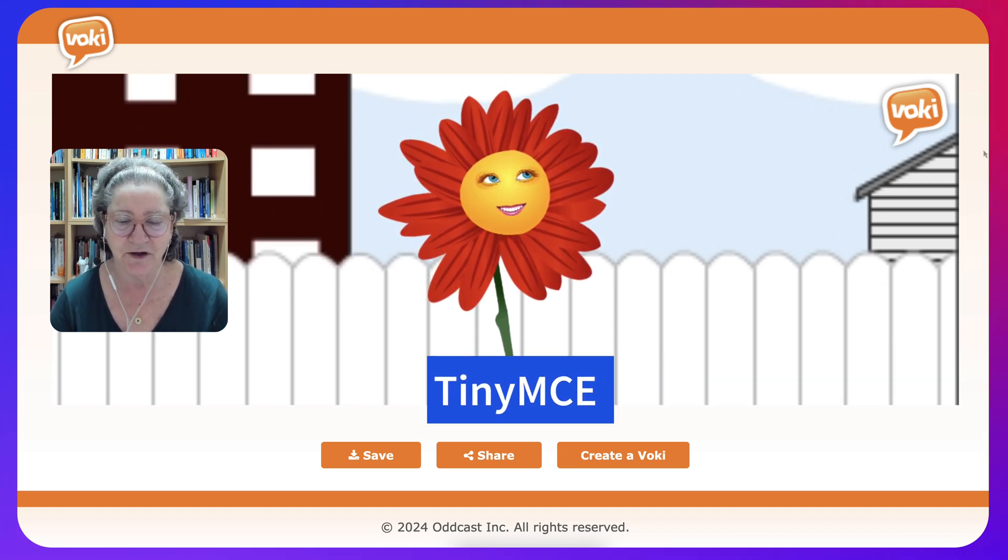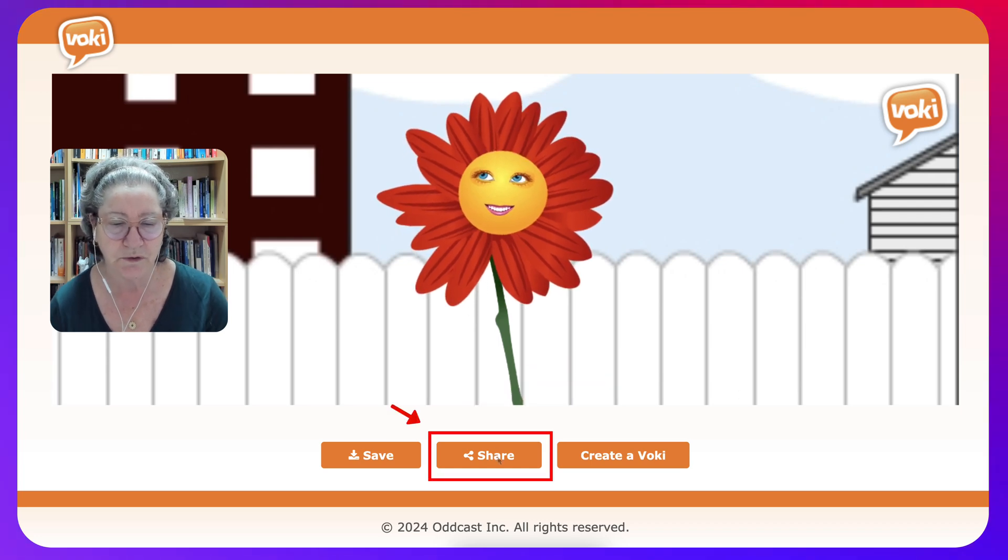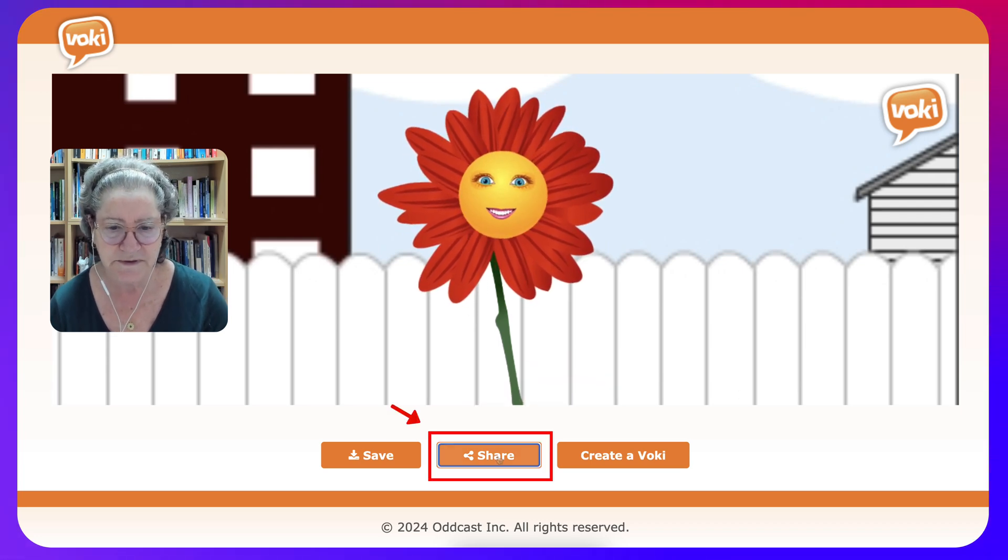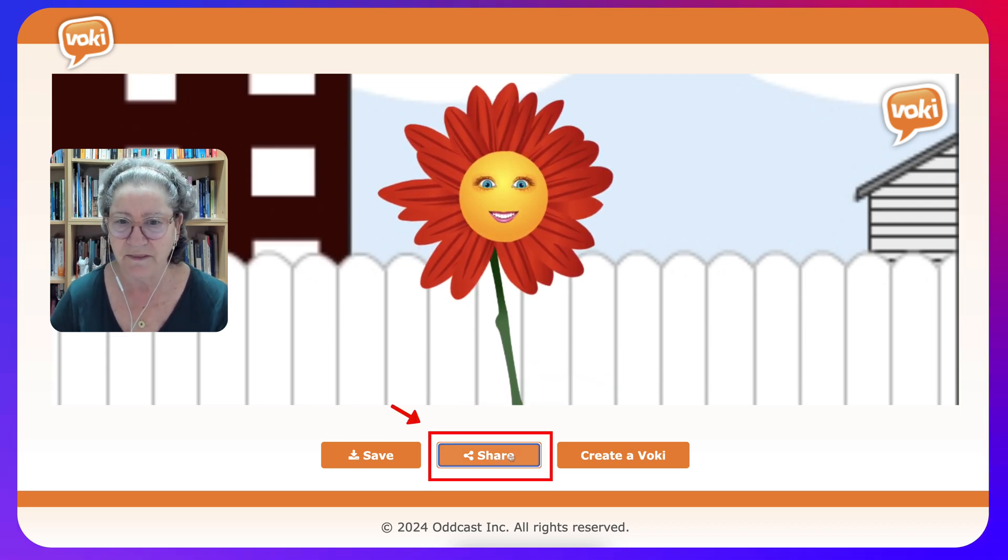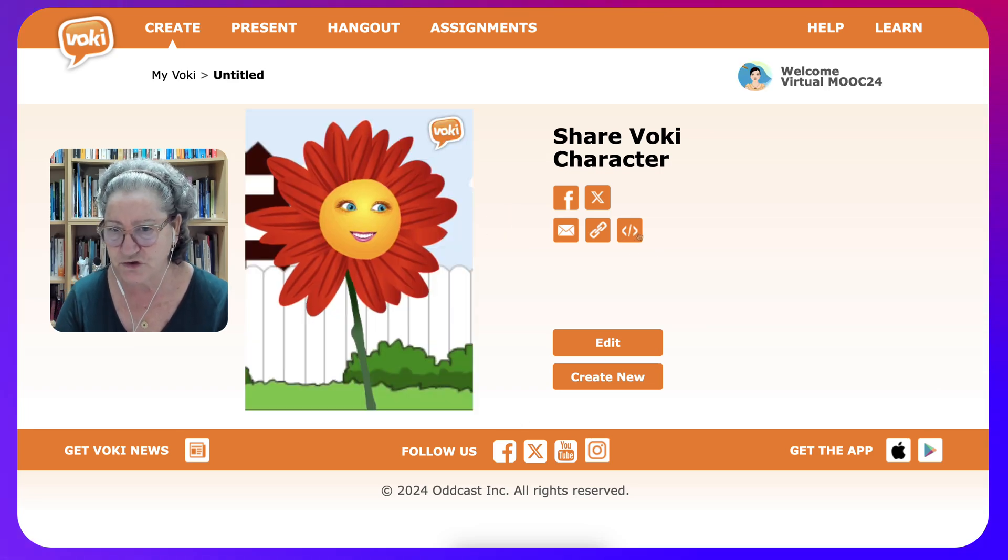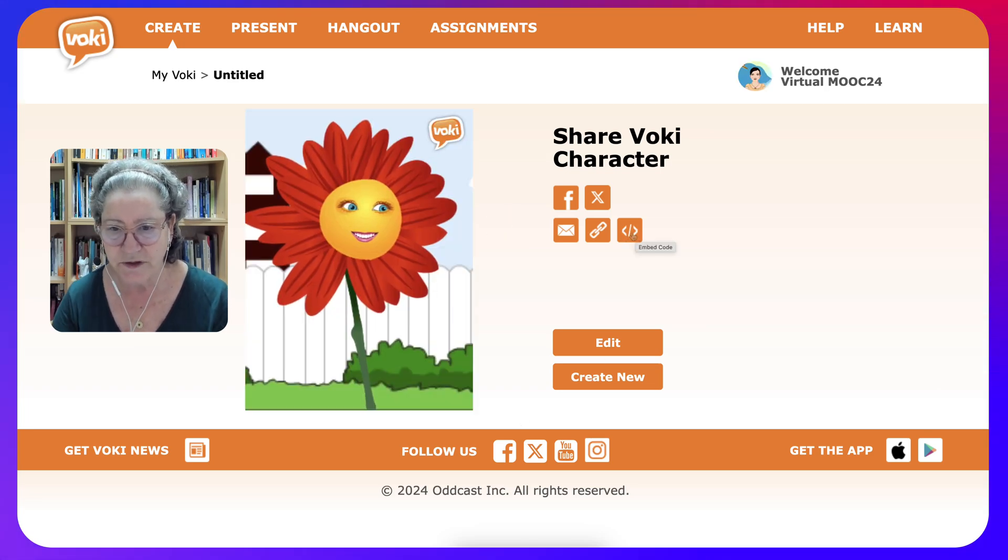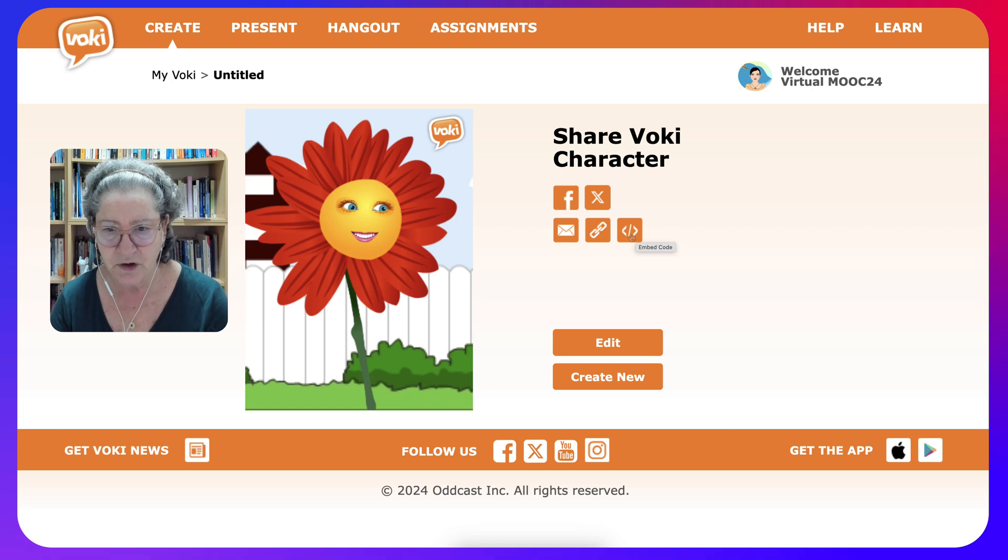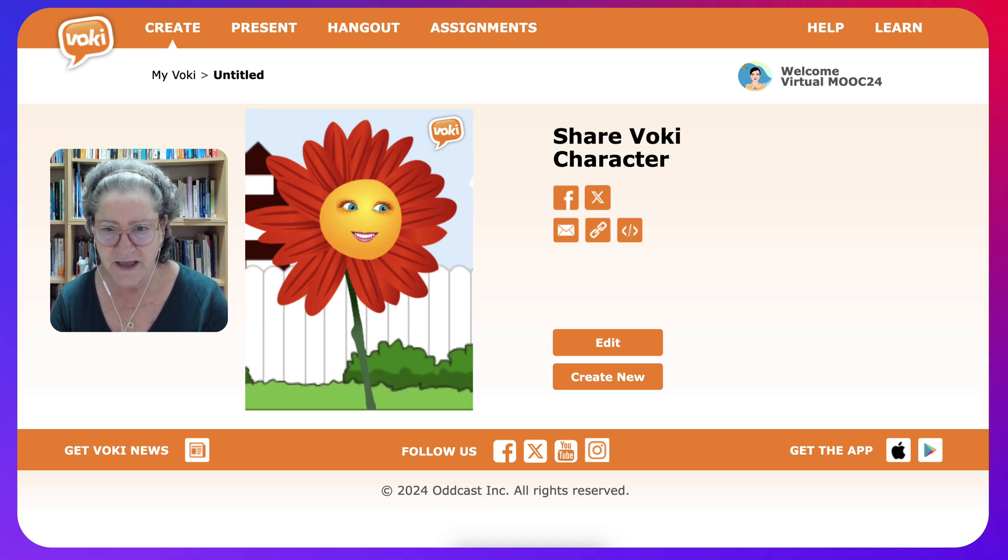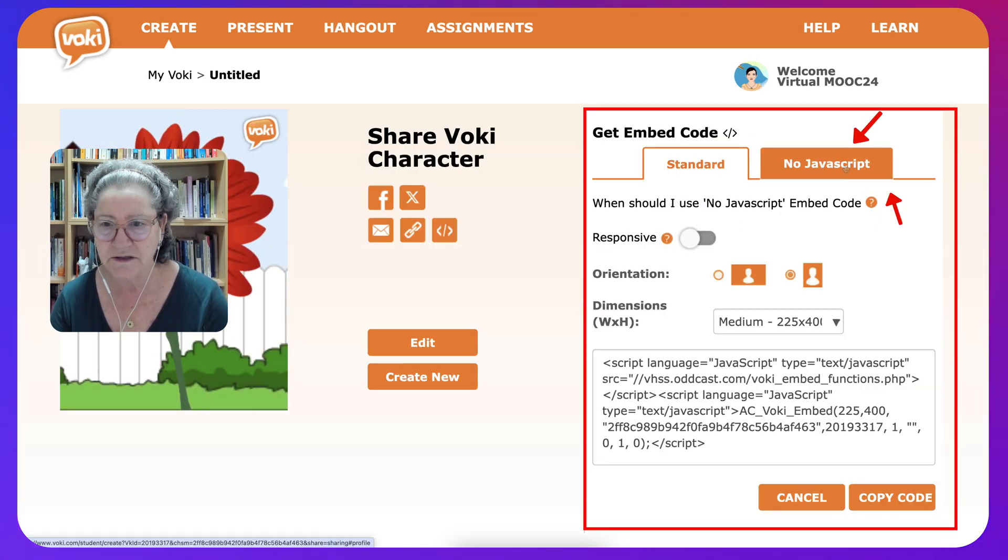First of all, we need to go into the share when we're on Voki, so let's click on that and then make sure that you do not choose JavaScript.